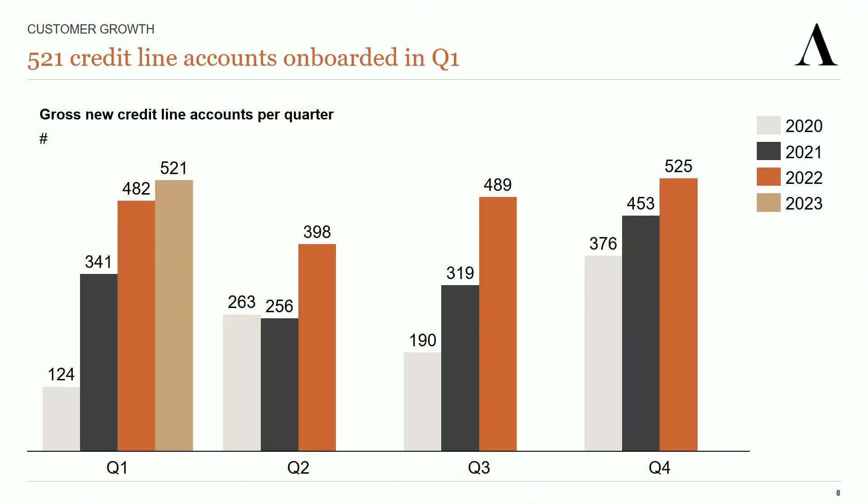In the first quarter, we spent an unprecedented 6 million kroner in marketing compared to just over 3 million kroner last year. If you look at the chart here, we only managed to onboard 39 more credit line customers than we did in the same quarter last year. But we are actually very happy with the growth.